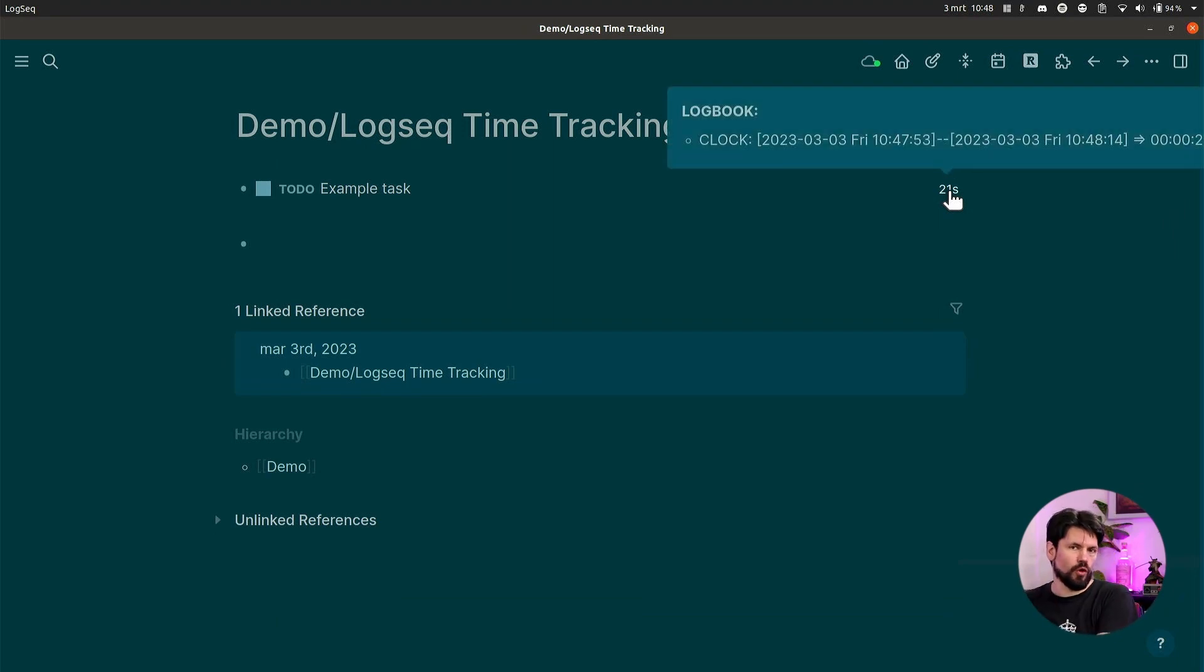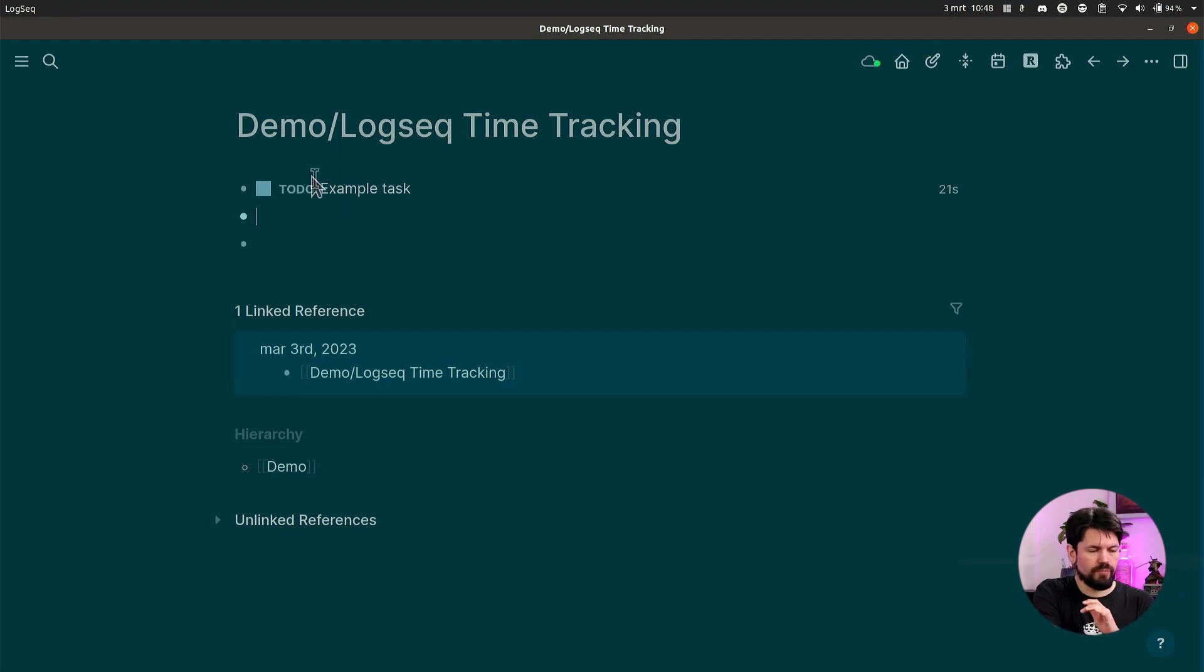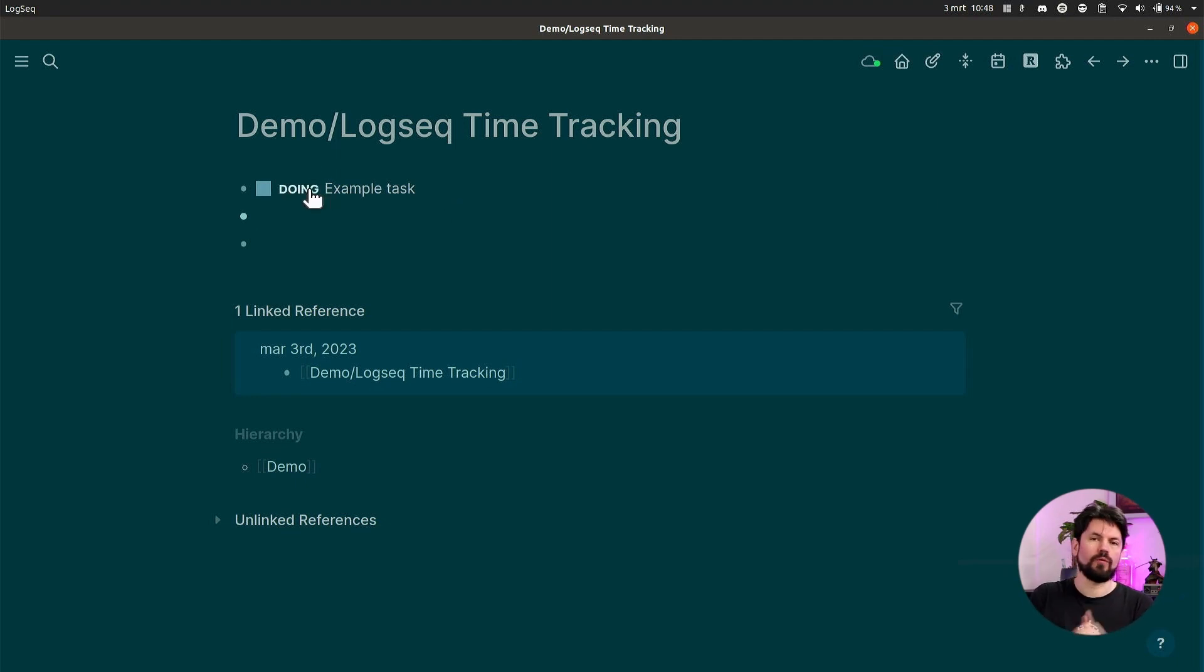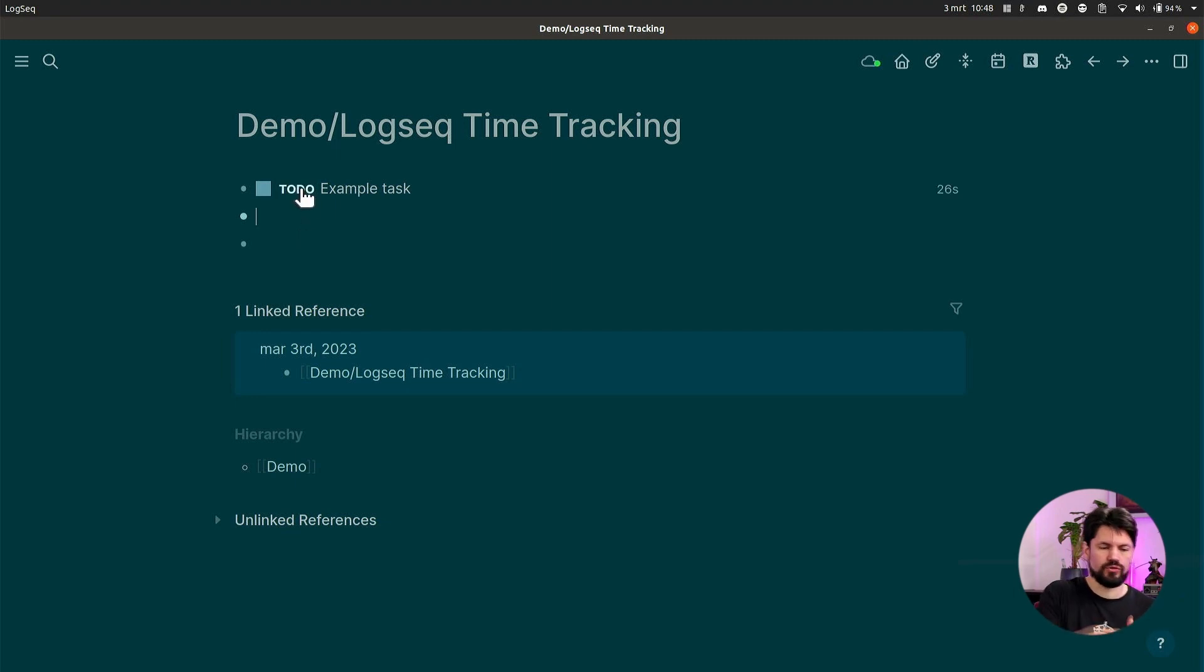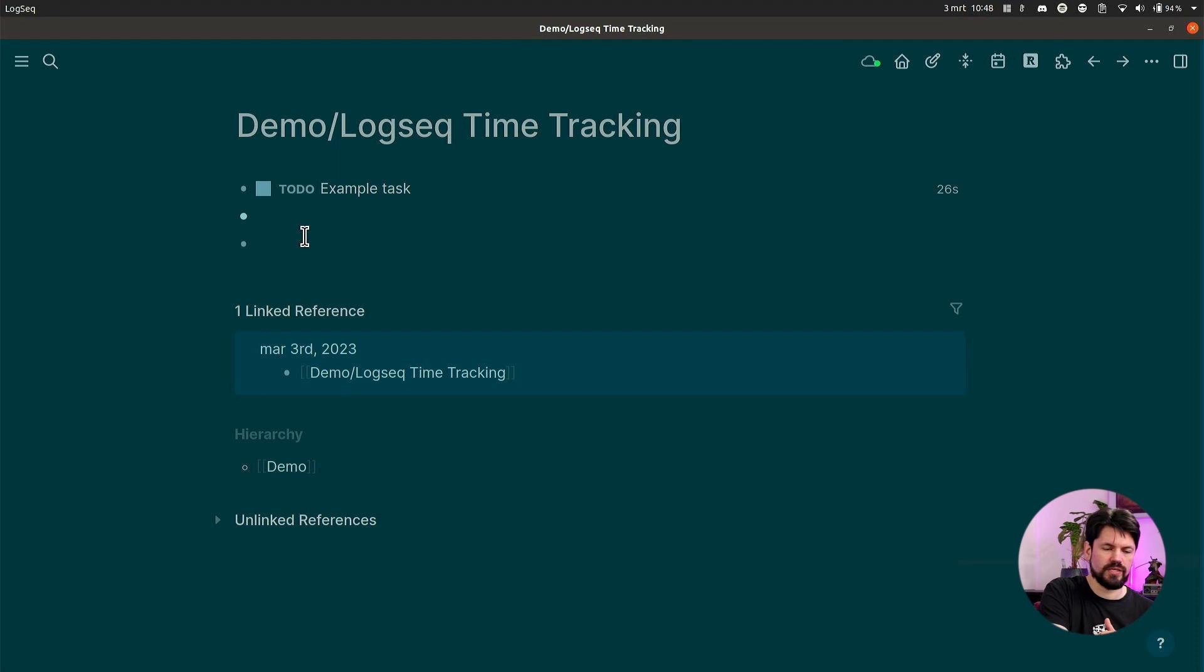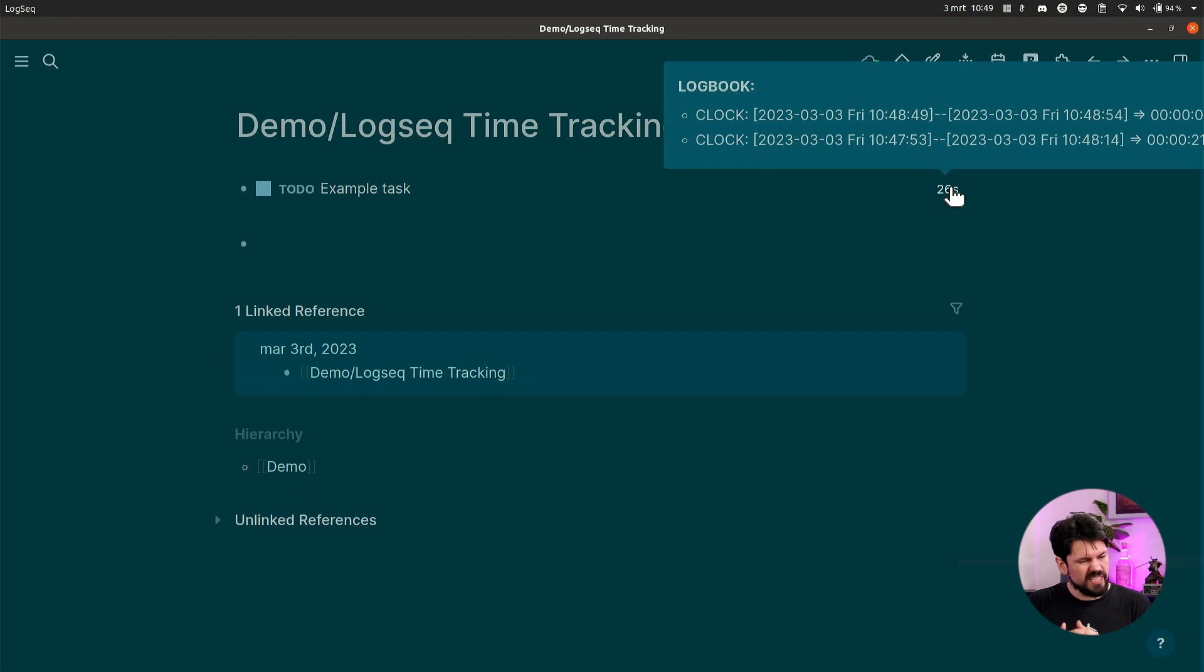It's basically entries saying start, finish, and duration, and then counts everything up into totals. Now you can also have multiple entries, of course. So if you go back to DOING, then it will start counting again, and then if you say back to TO DO, you'll see that the timer has increased. Refresh the page and then you see two entries.